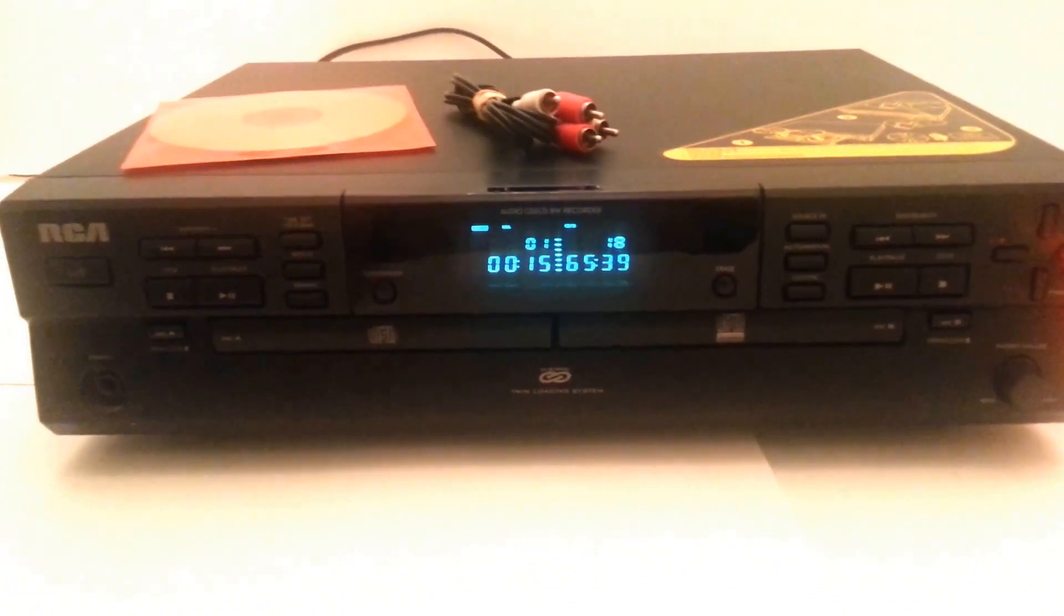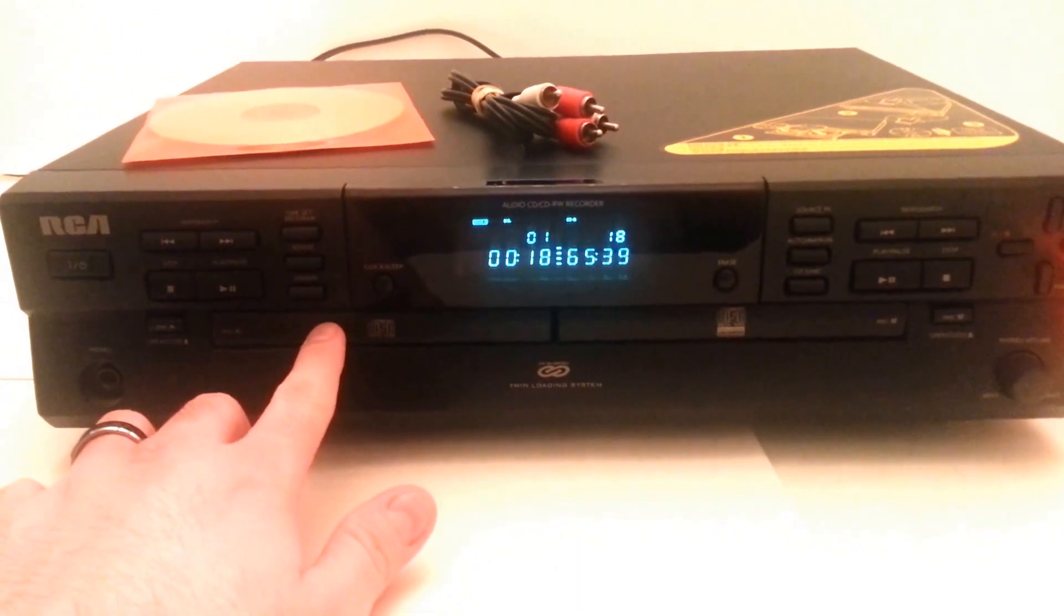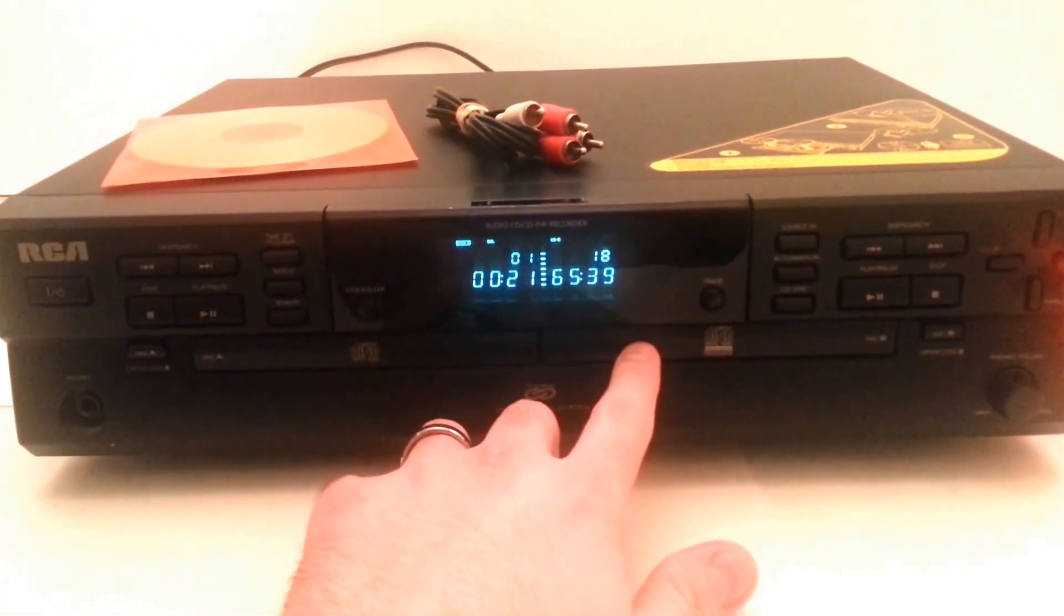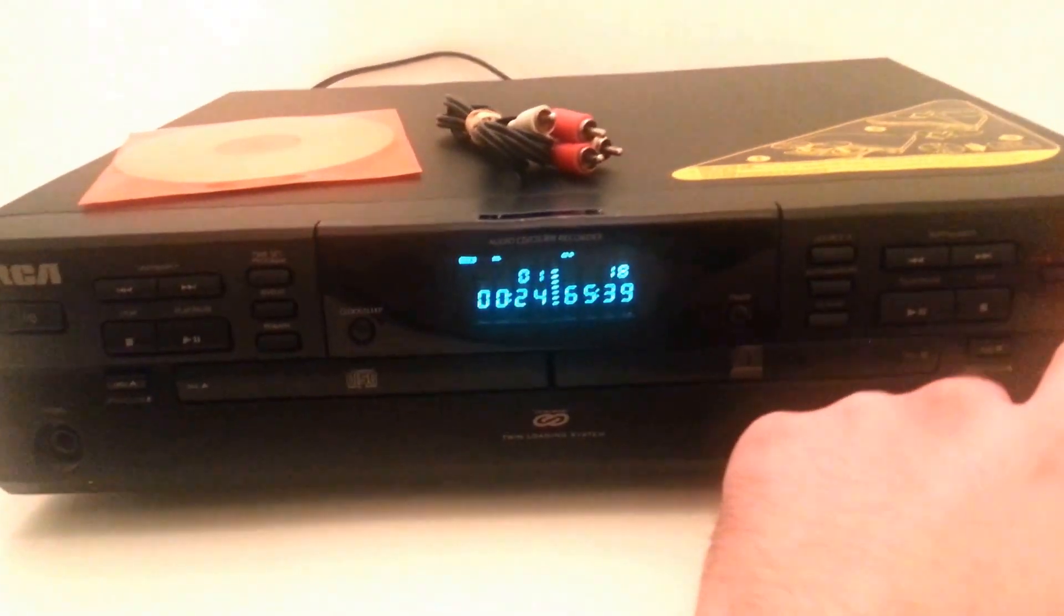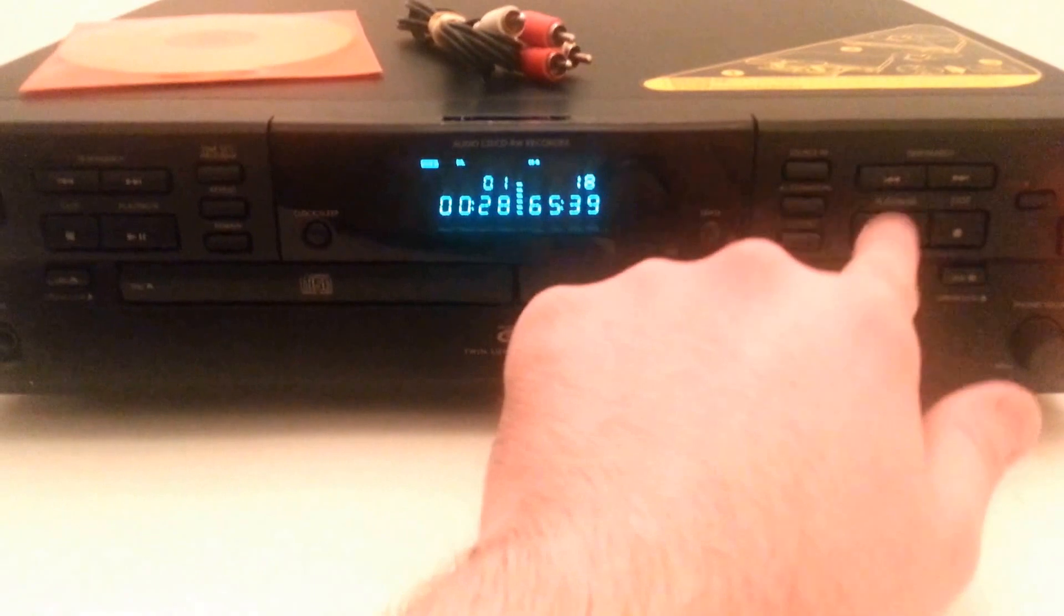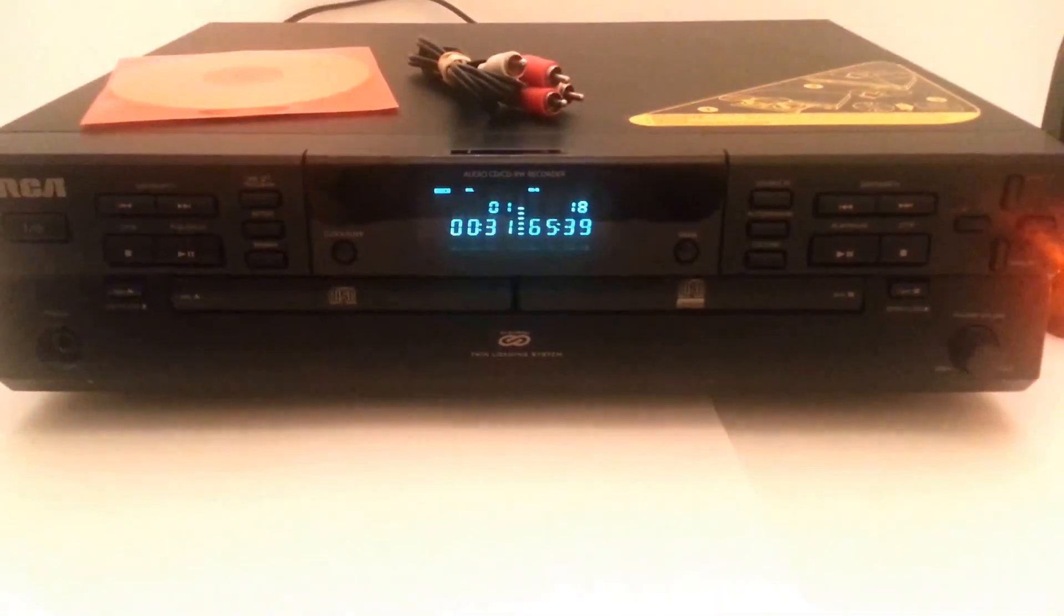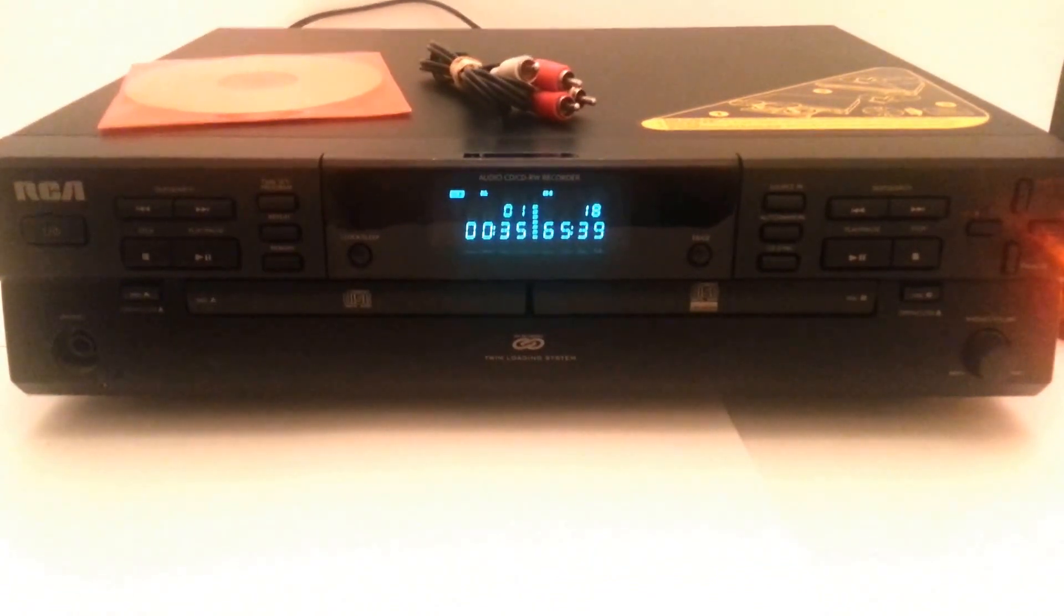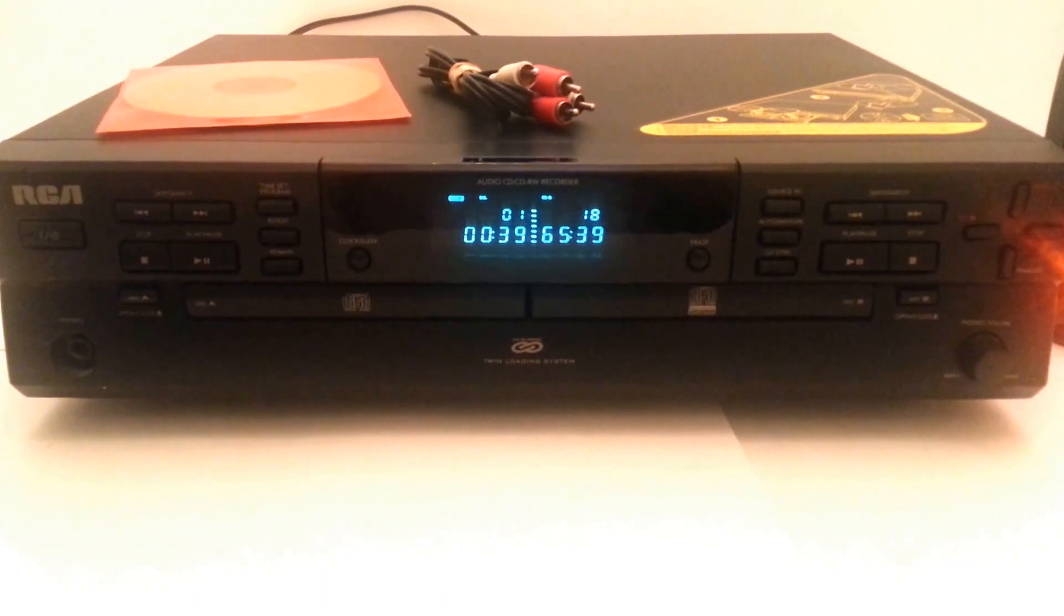It's fairly simple. You just put the disc you want to copy in this side, the blank disc in this side. You hit the dub button and then the play button. It just took a second to explain that because there is no manual with this, and it did take me a minute to figure that out in case you're wondering how to do it.